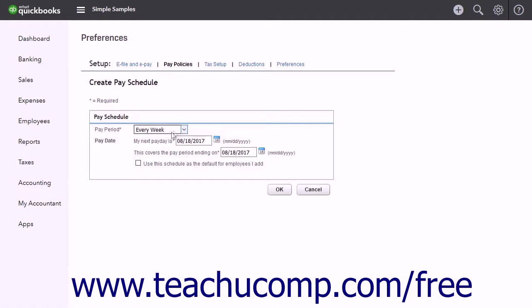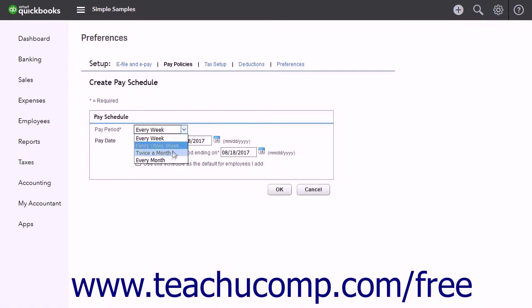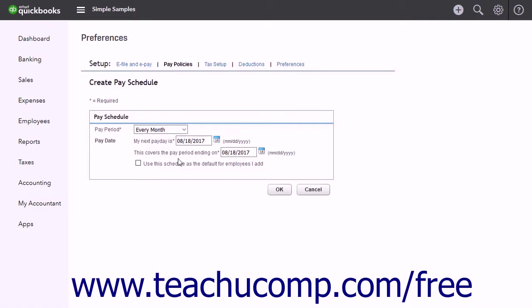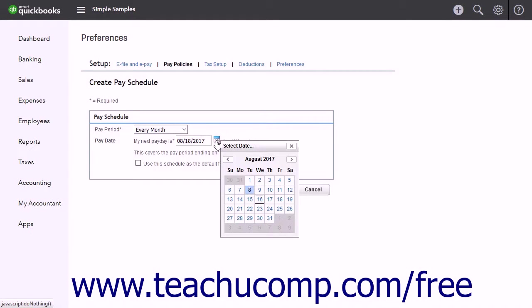select a choice from the Pay Period drop-down. For the Pay Date setting, use the two calendar drop-downs to select the date for the next Pay Day and End Date of the Pay Period.